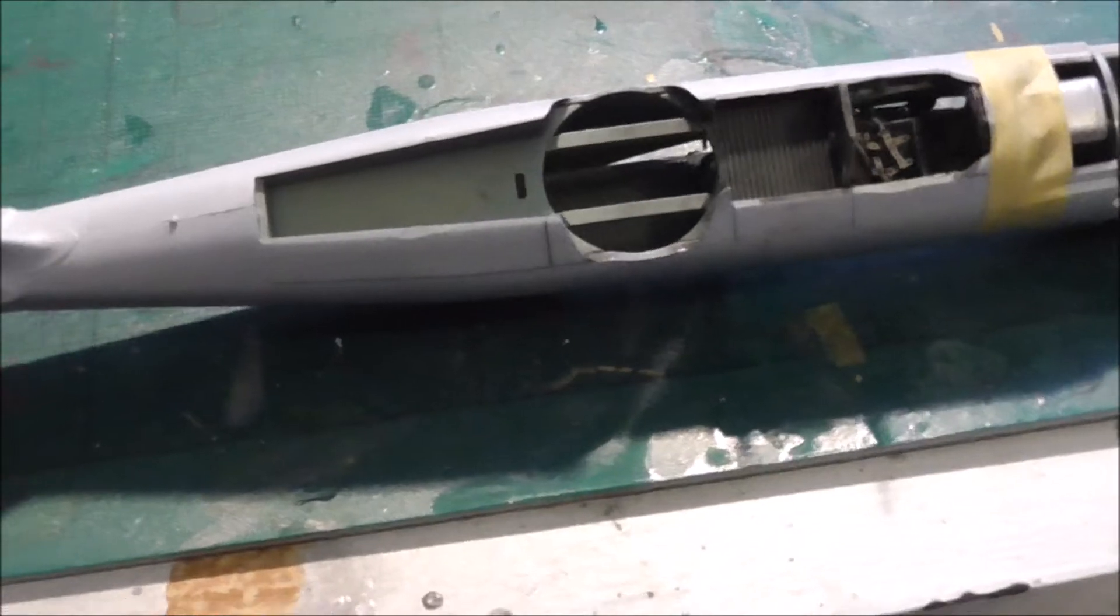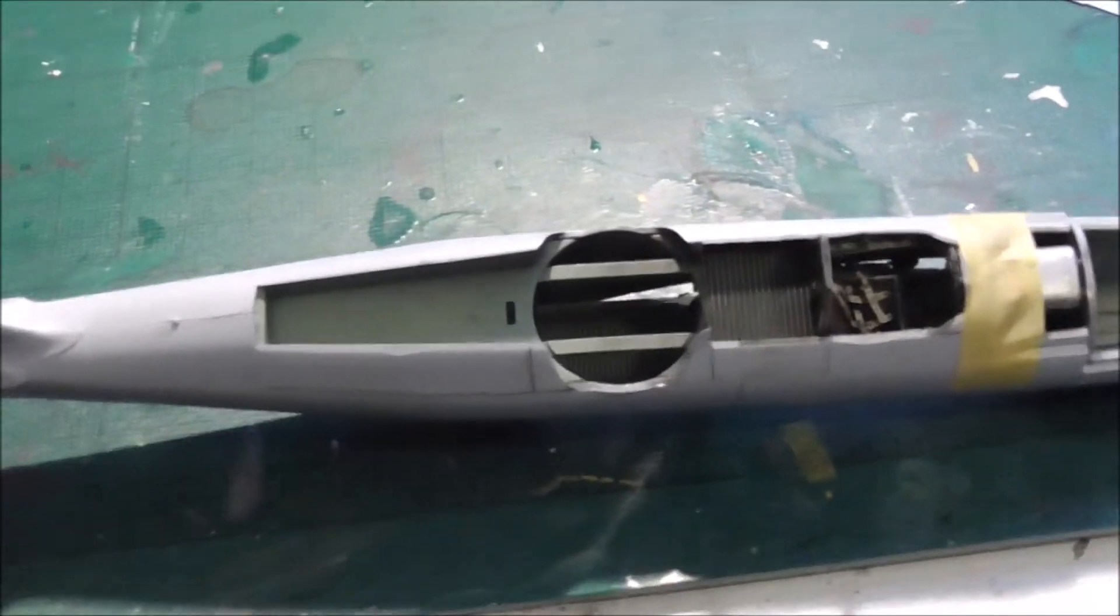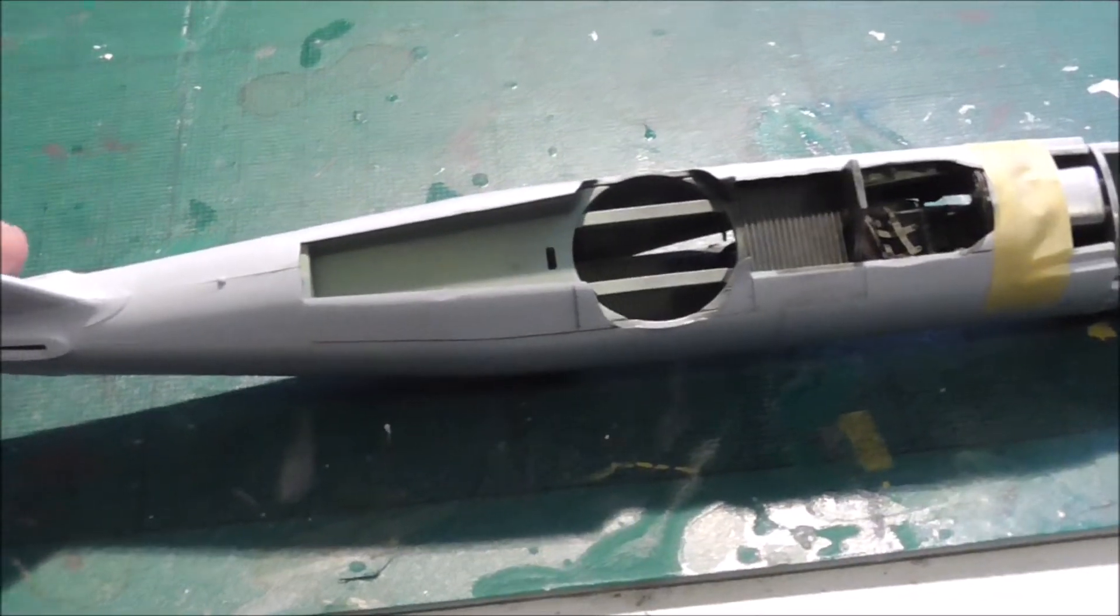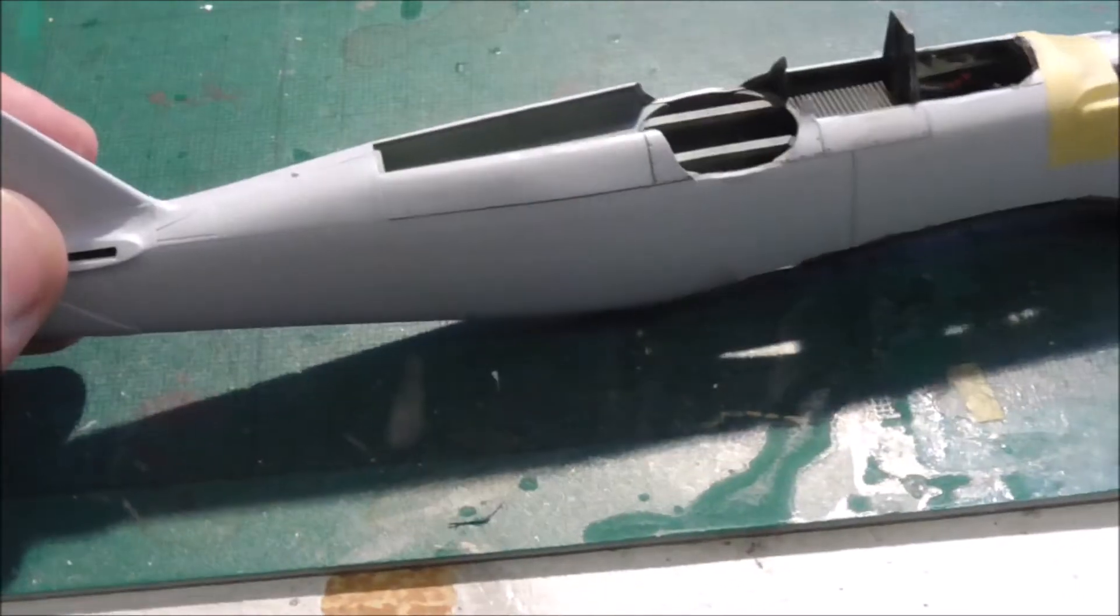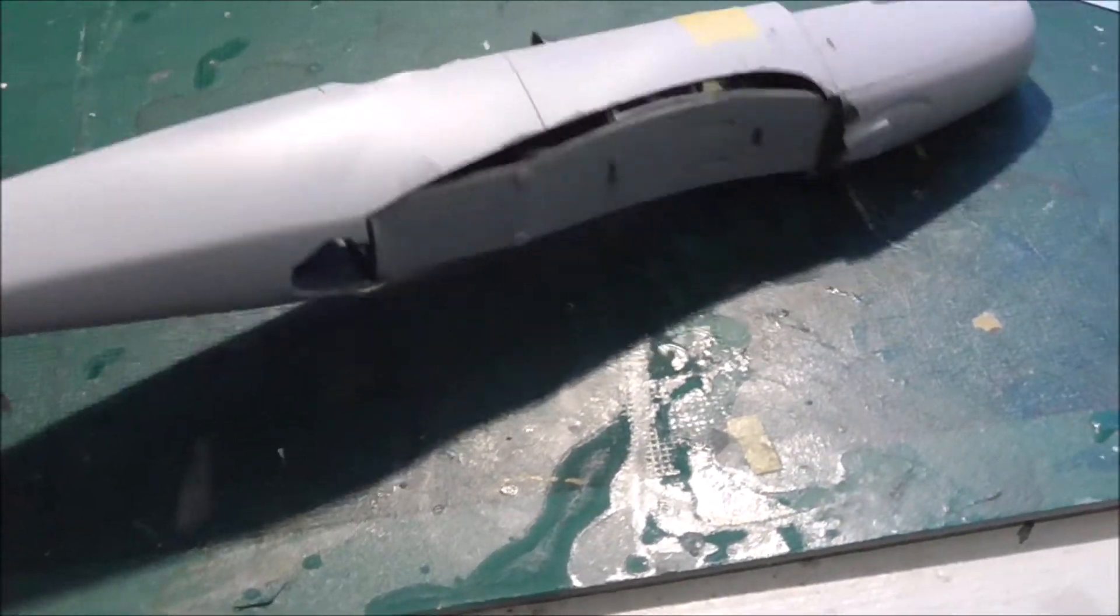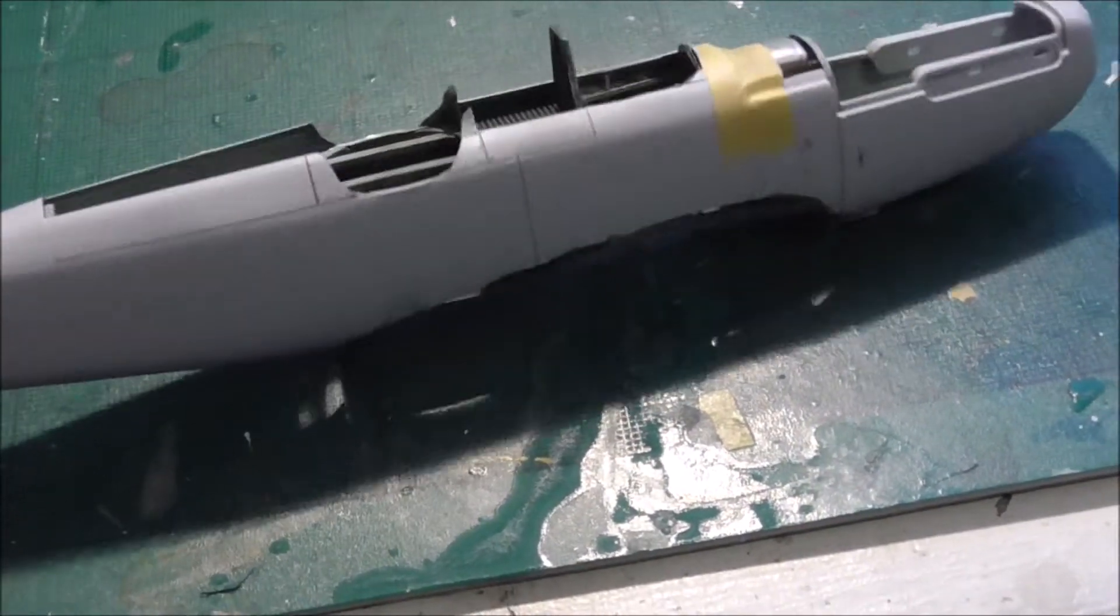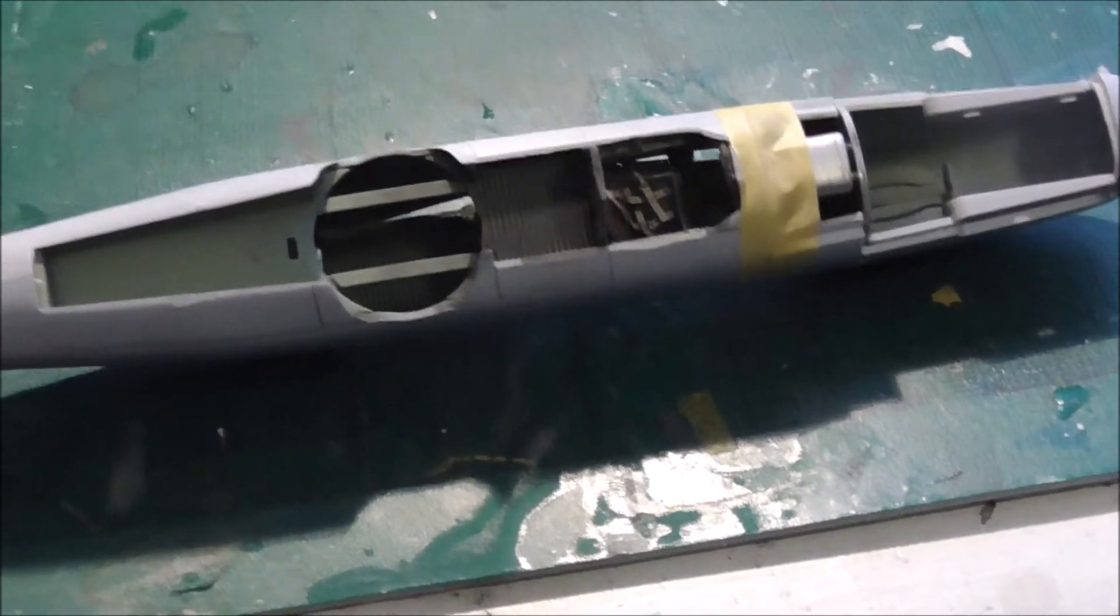Anyway, so I'll get on with the wings and things now. It's a very nice kit. Can't fault it, to be honest.